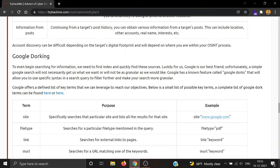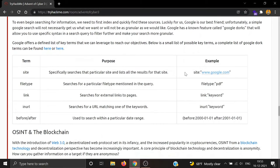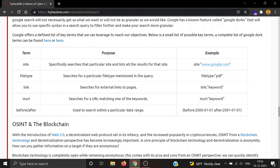Then we have Google dorking. Google is definitely our best friend. Unfortunately, a simple Google search will not give you your desired research result. Google has a known feature called Google Docs that will allow you to use a specific syntax in a search query to filter further and make your search more granular. For example, there's site to specifically search a particular site, filetype to search for PDFs or PPTs, then link, in URL, before, after.